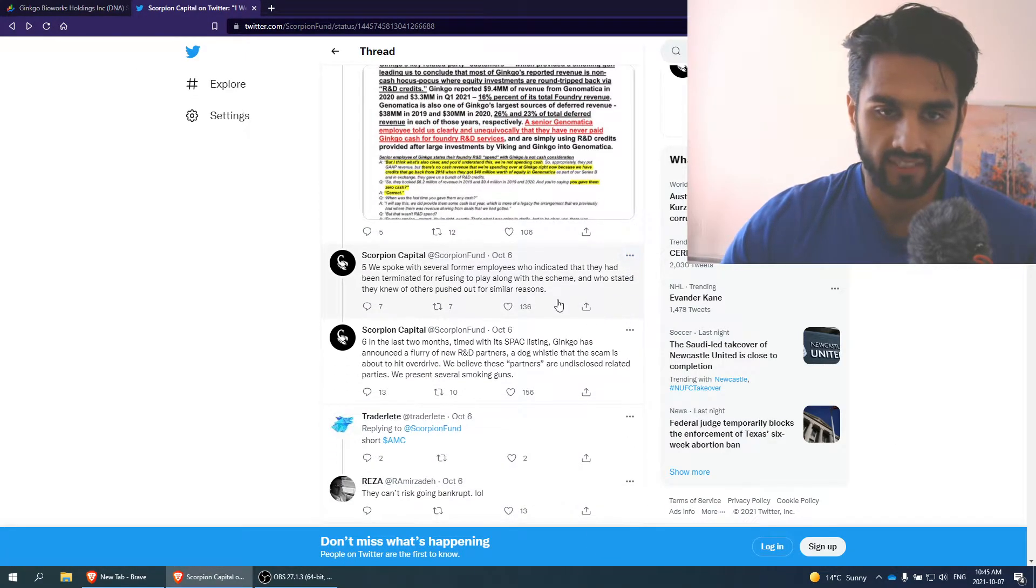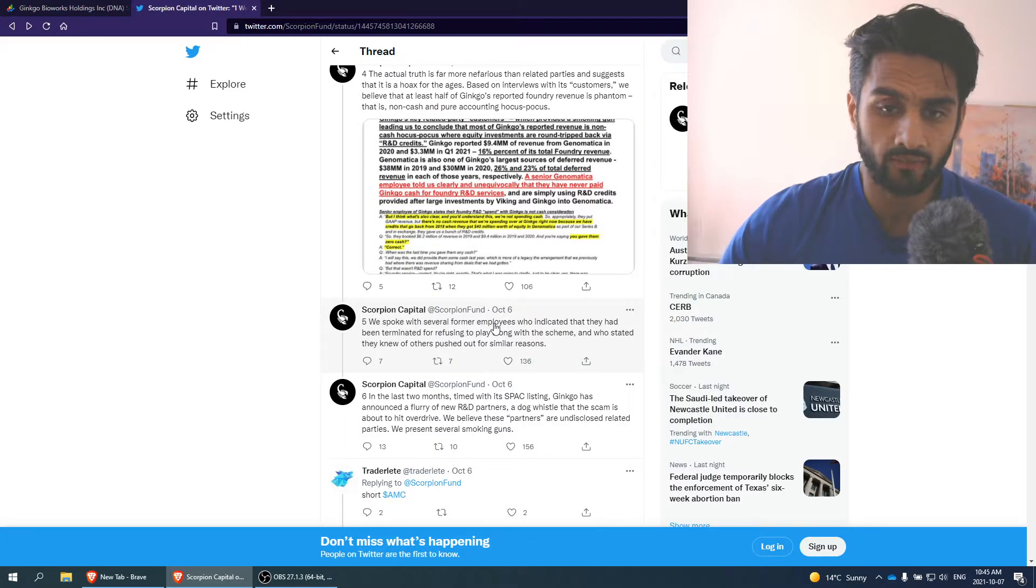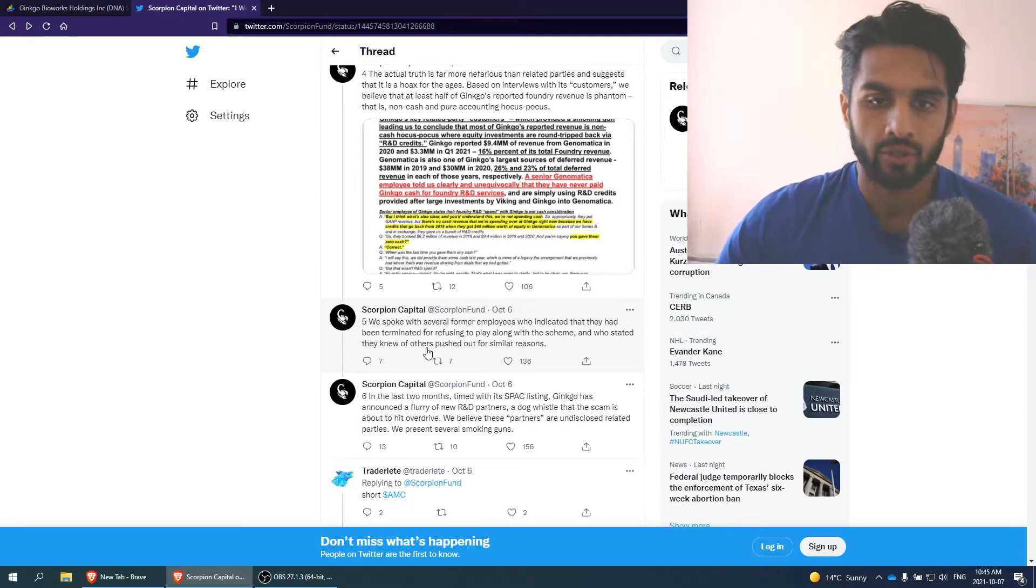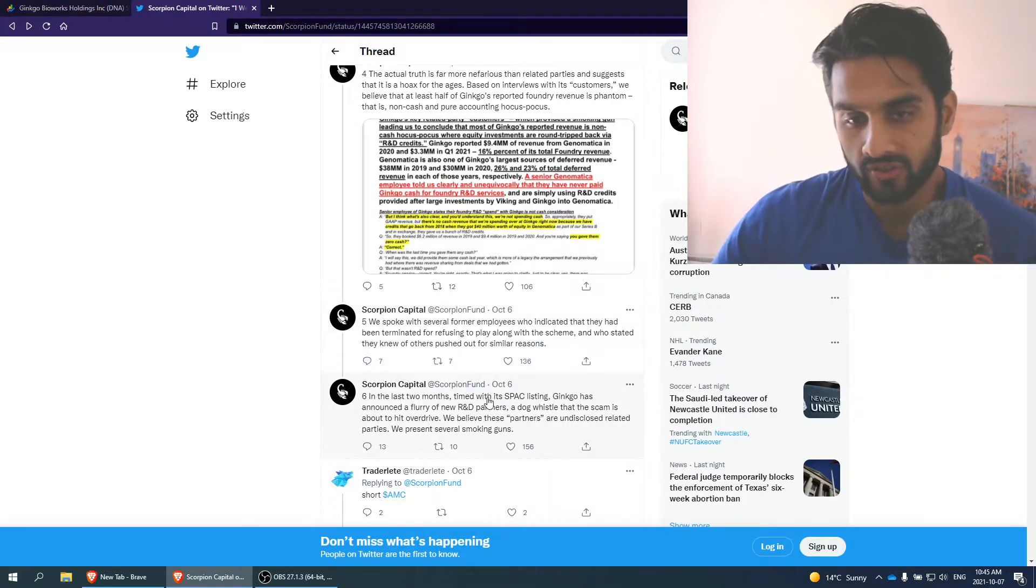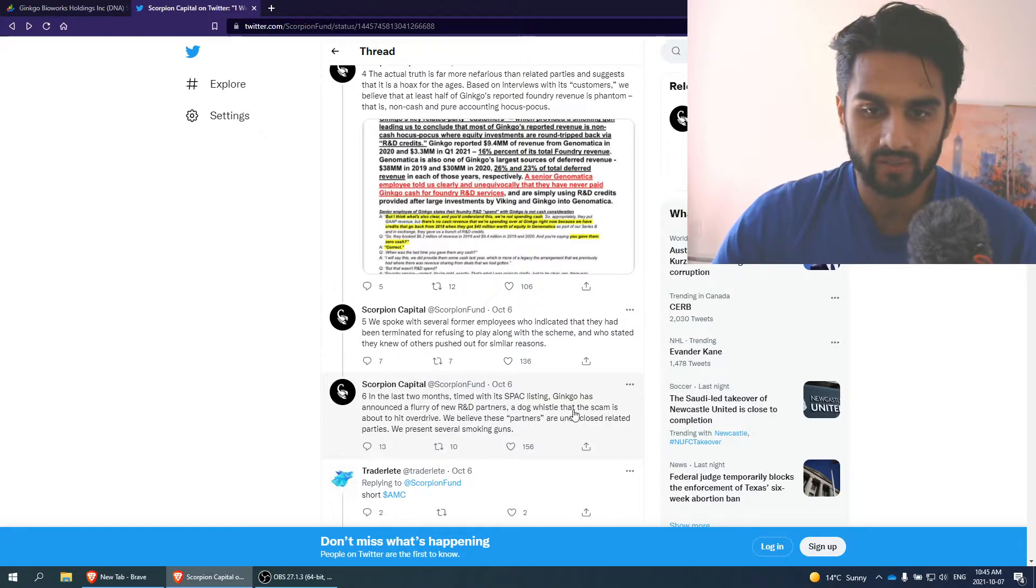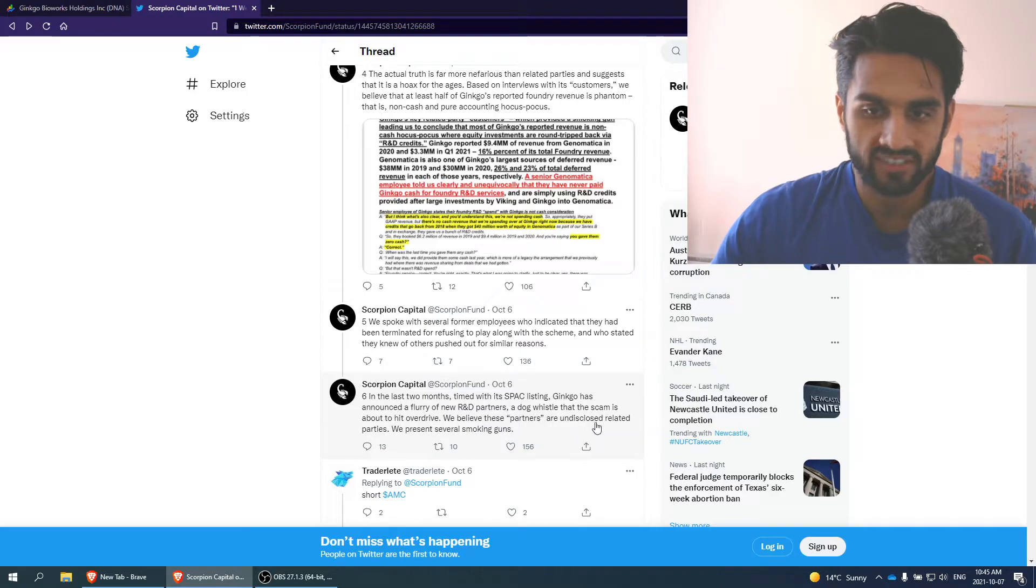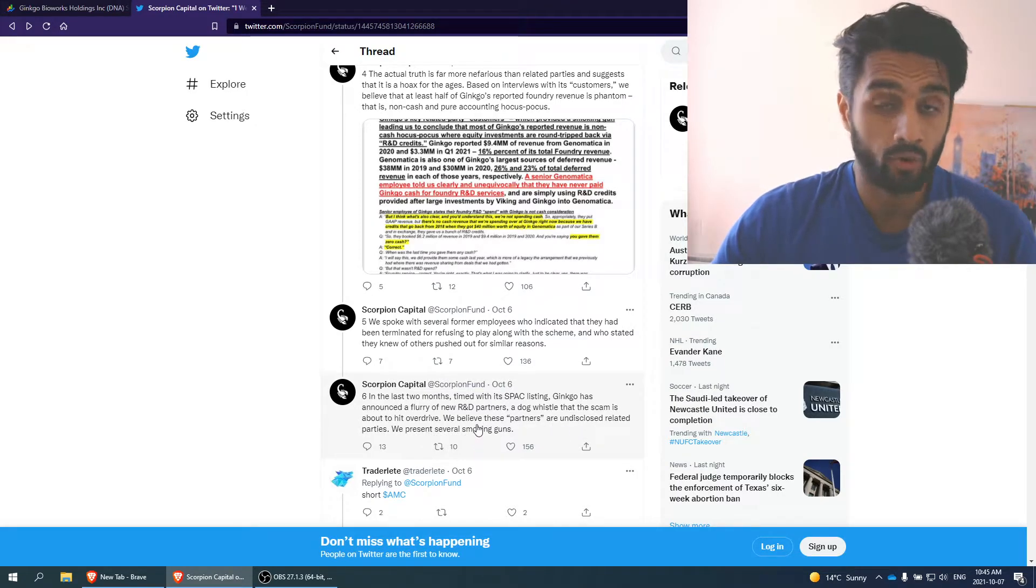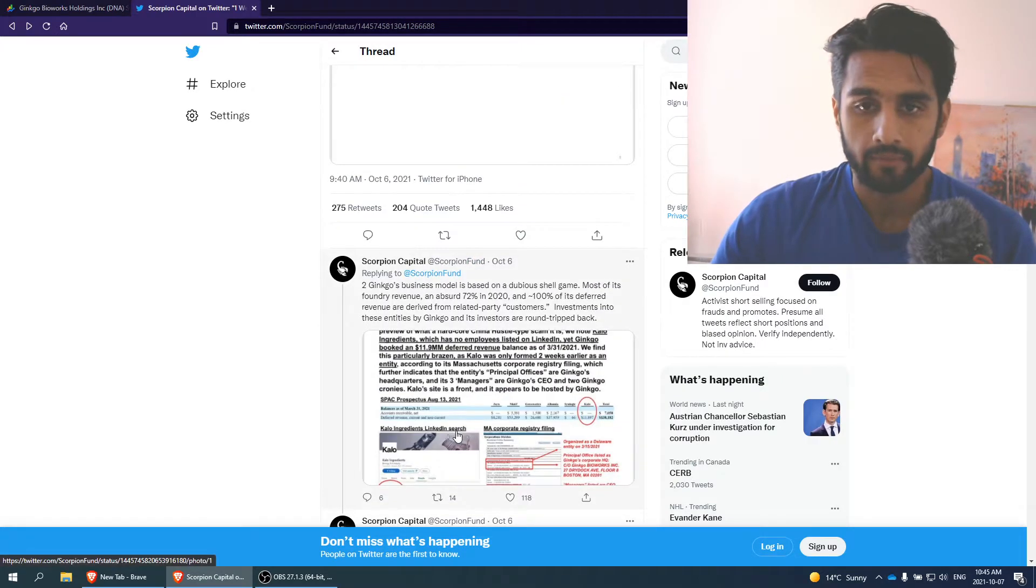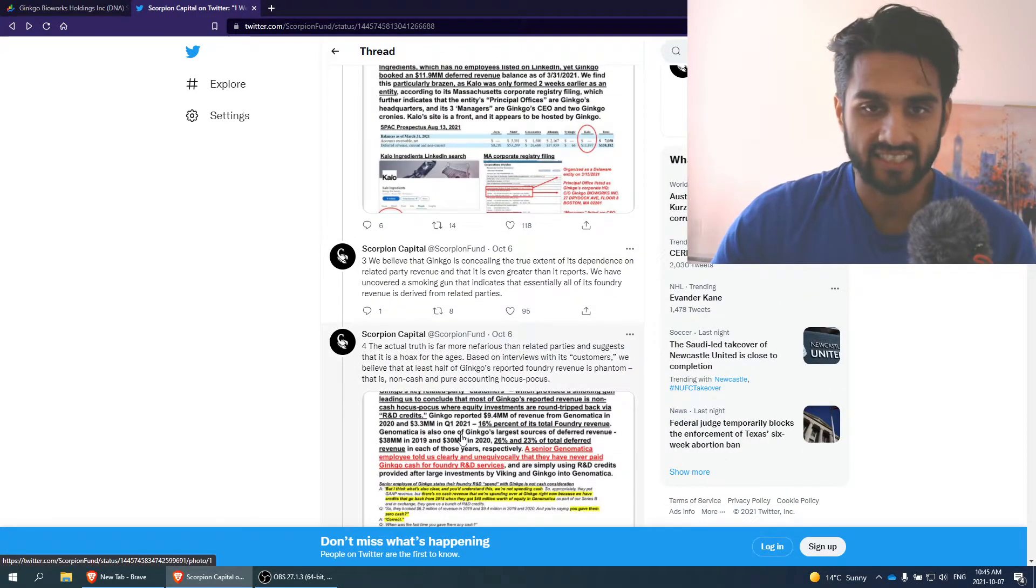A senior Genome Medica employee told us clearly that they have never paid Ginkgo cash for foundry and R&D service. That's not good. So they did some due diligence here. We spoke to several former employees who indicated that they had been terminated for refusing to play along with the scheme. I think the report is valid. I'm not going to sugarcoat it.